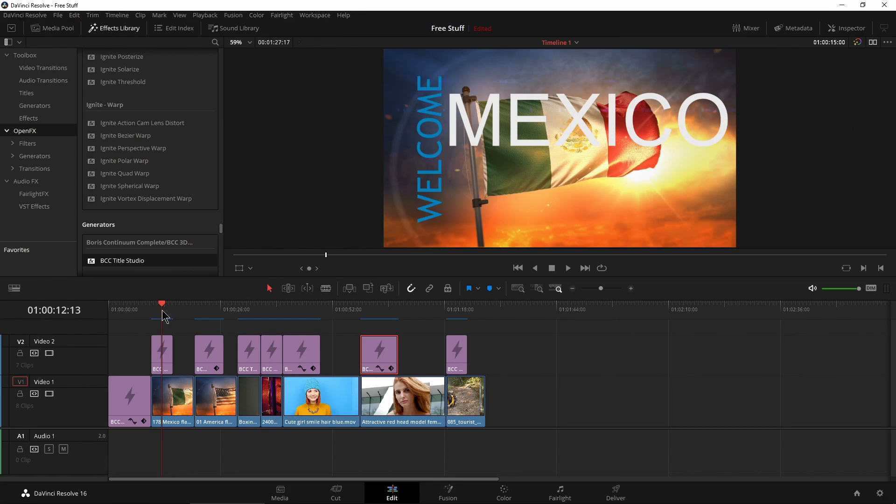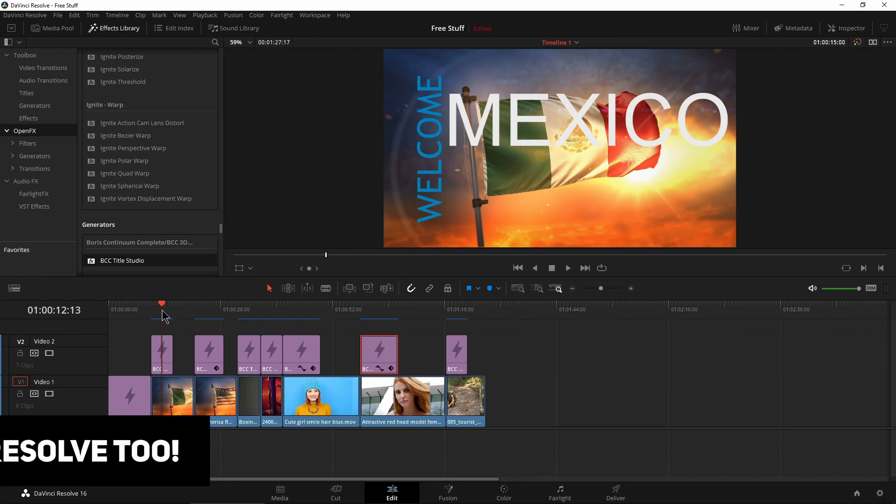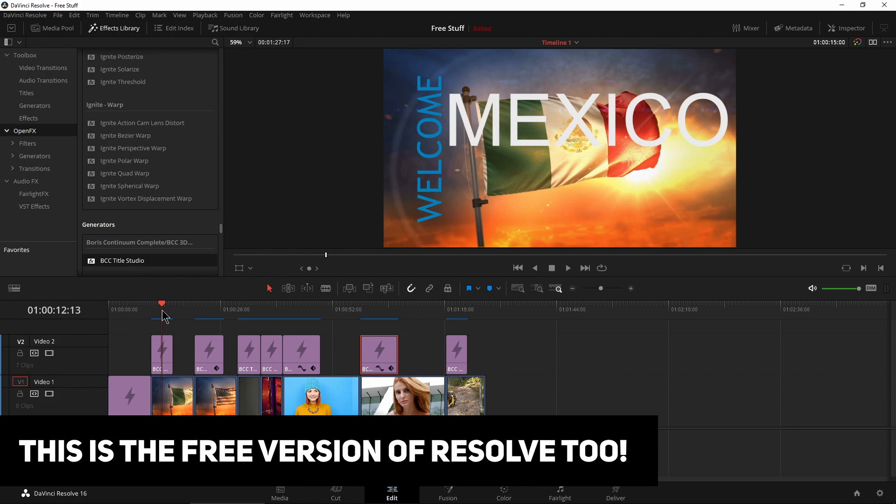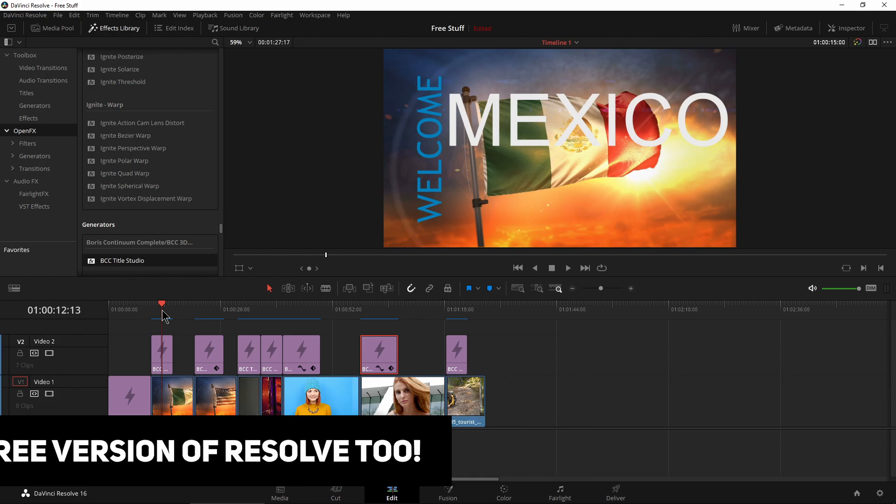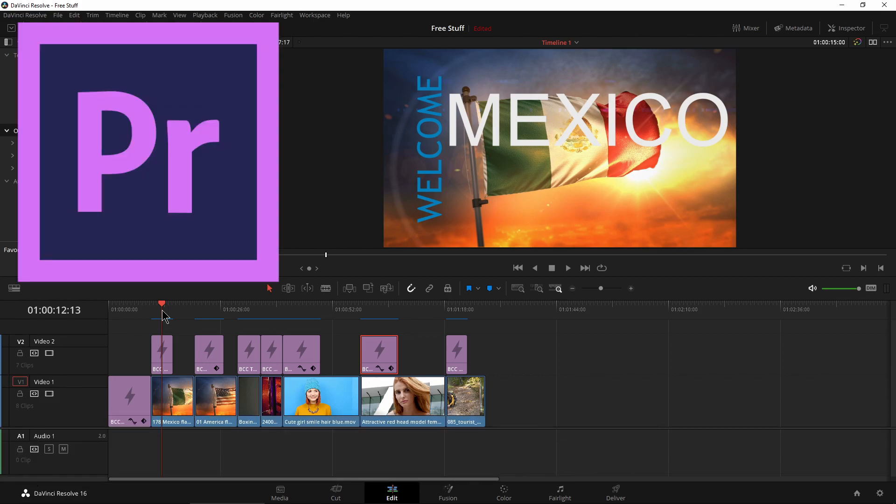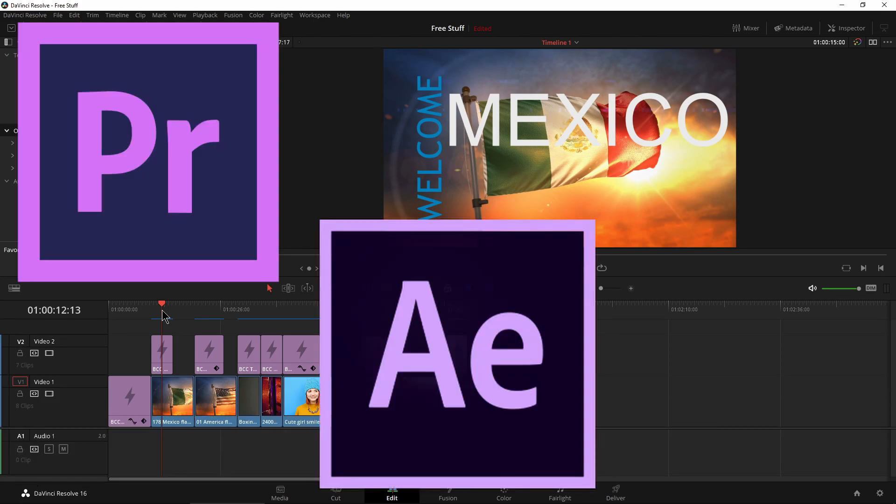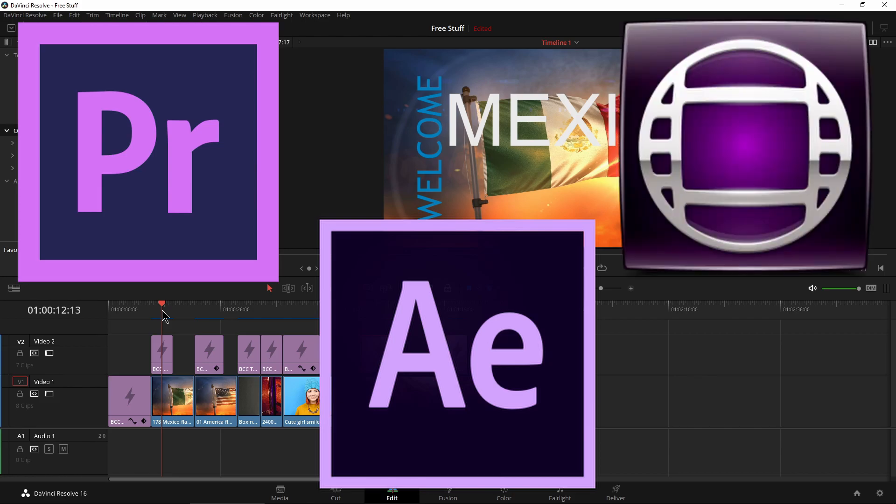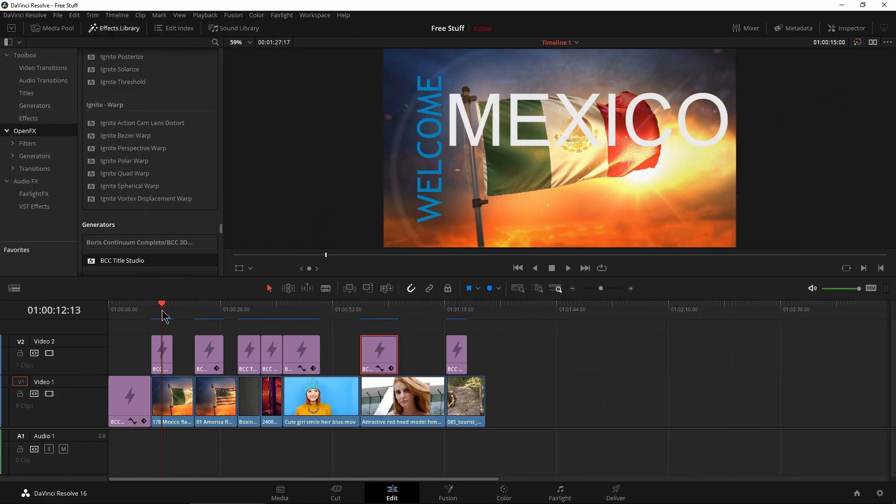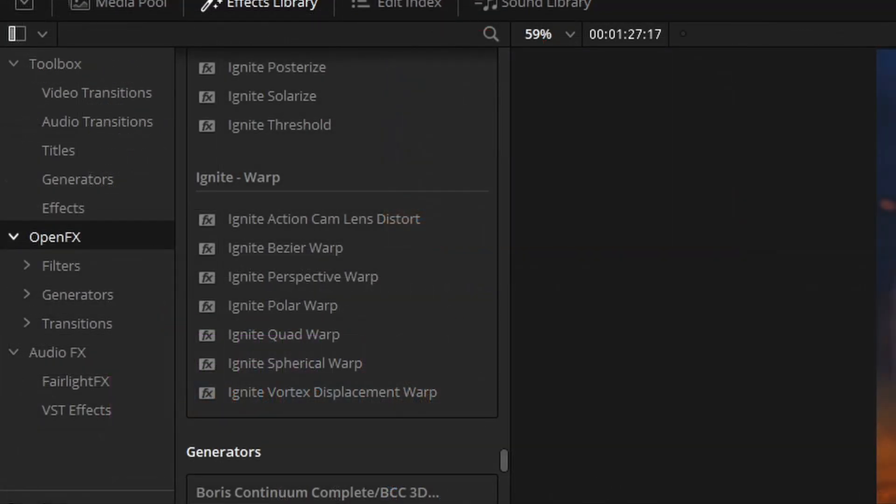Now, obviously we're in DaVinci Resolve 16 here, but this also works in Adobe, whether it's Premiere or After Effects, and it will work in Avid Media Composer as well. And of course, any other NLE that also uses open effects, just like DaVinci Resolve does.